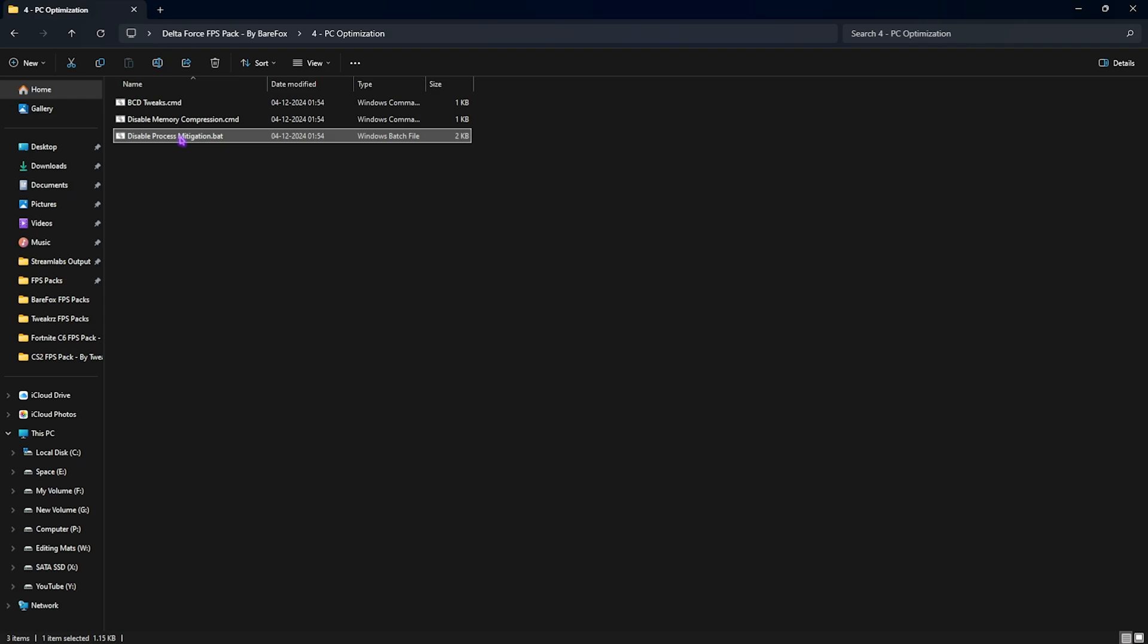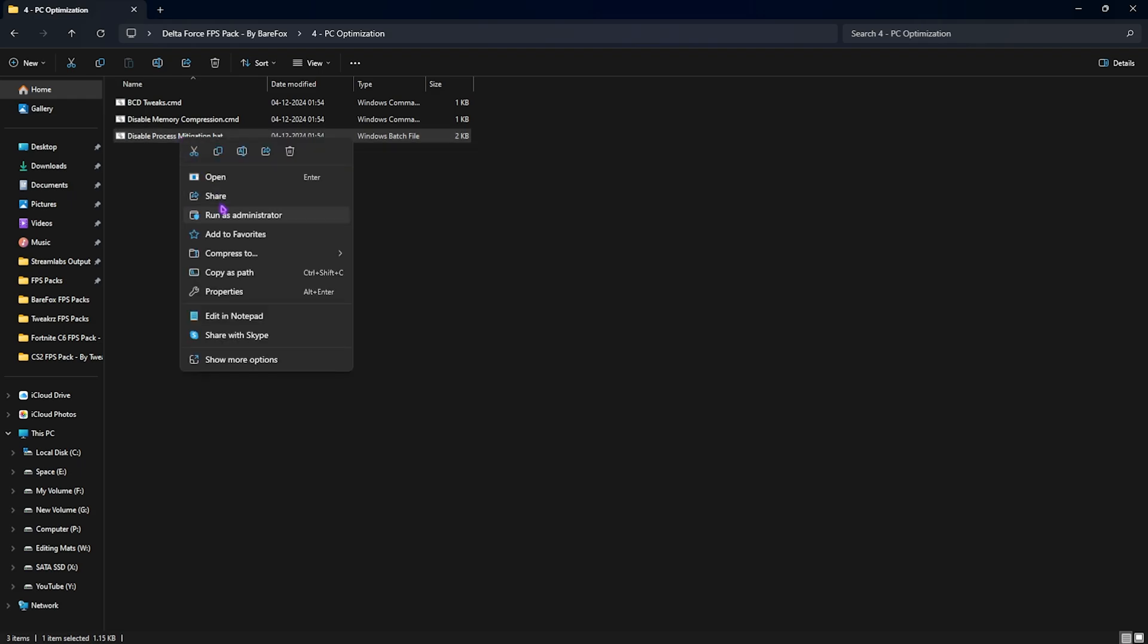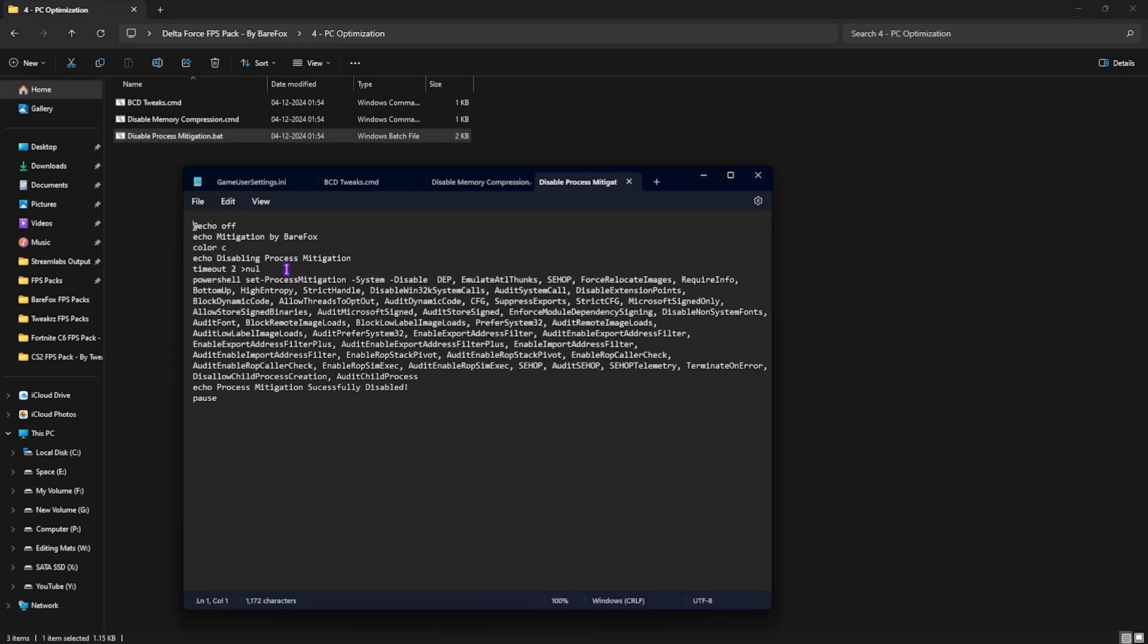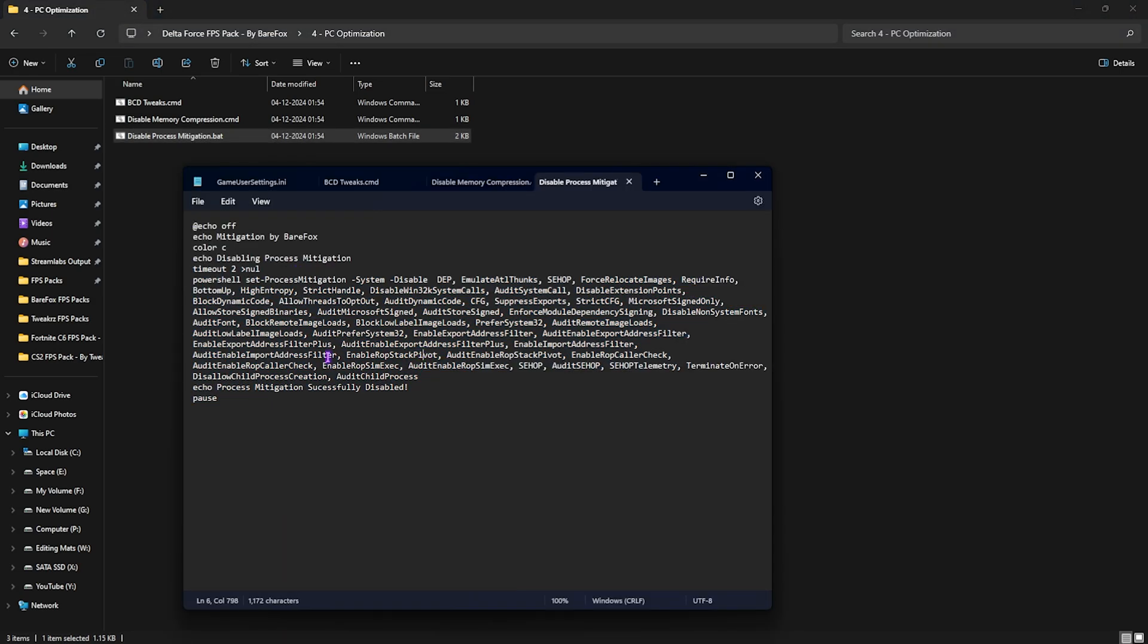Next is disable process mitigation. This will solely help you to improve your CPU's performance. Right click and run this as administrator and this will run a few commands on your PC that will help you to improve its performance.